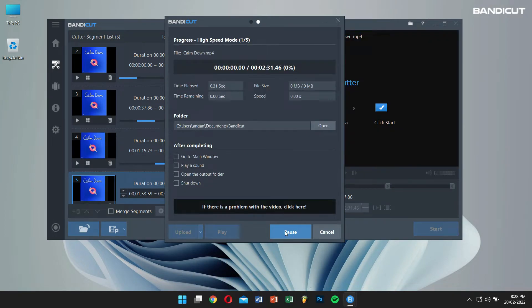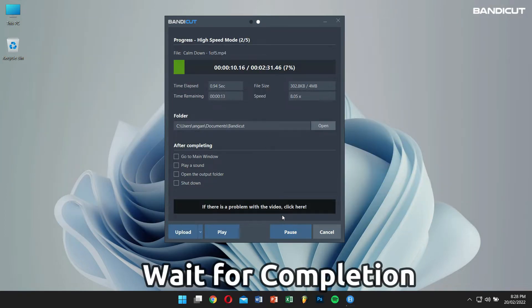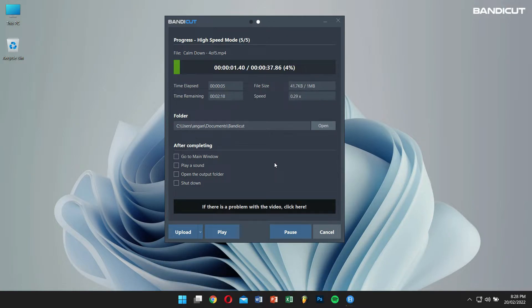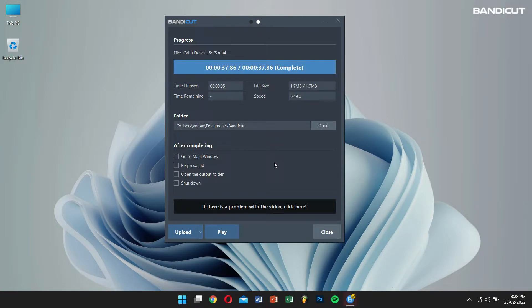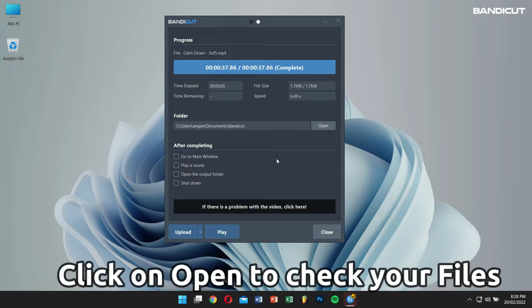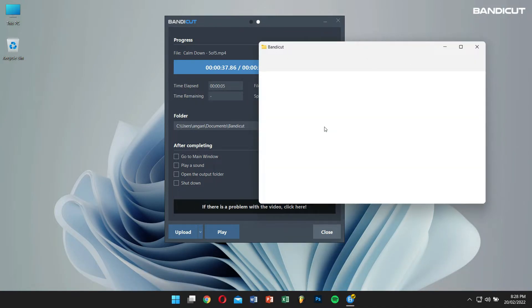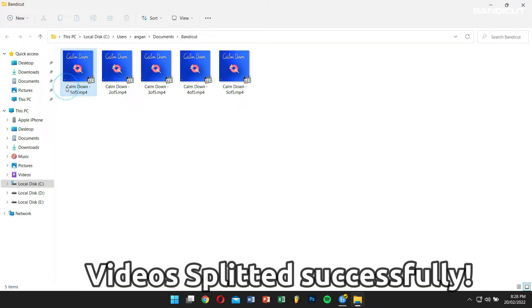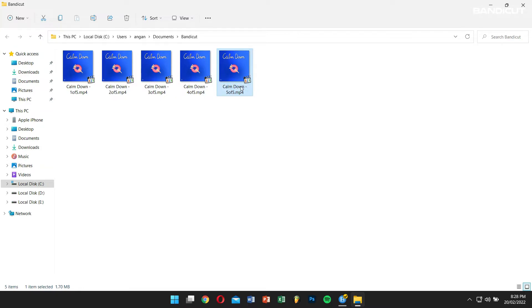Now Bandicat will quickly split your video into equal segments. Click on the Open button to check the split videos. Here you can see we have successfully split our video into 4 equal parts.